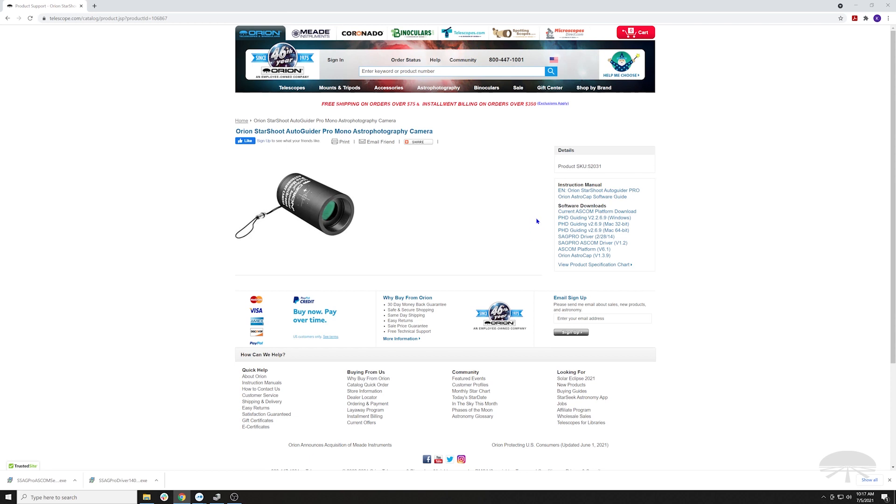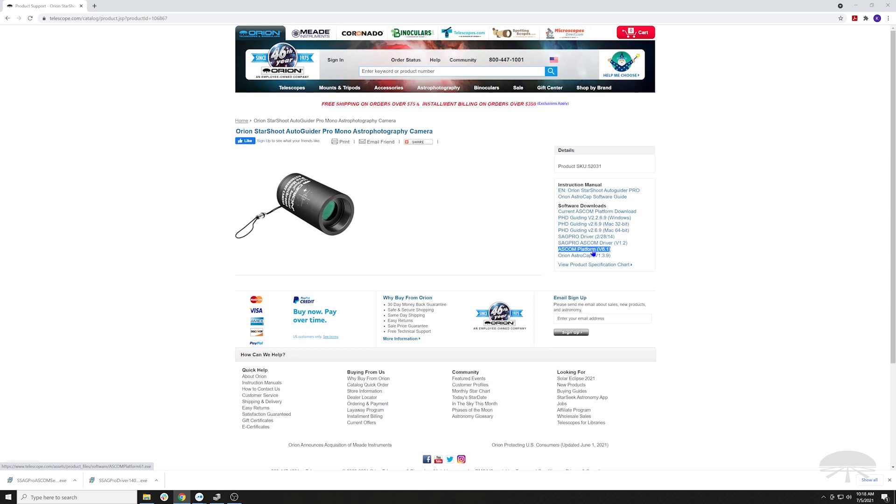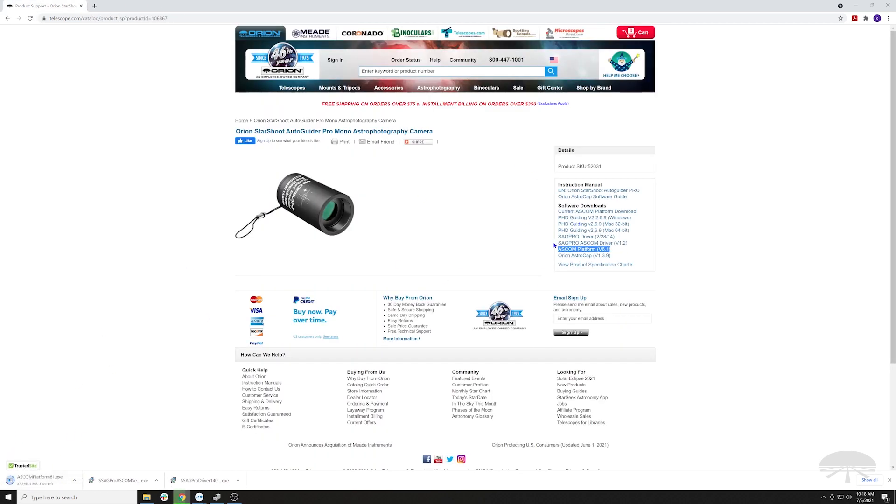You just need to get the ASCOM platform first before you install the driver. We have probably been a little bit confusing about this in the past, and I apologize about that. Right here, ASCOM platform 6.1, that's an old version of the ASCOM install file. By the time you see this video, I'm hoping that will be deleted. Just ignore that.